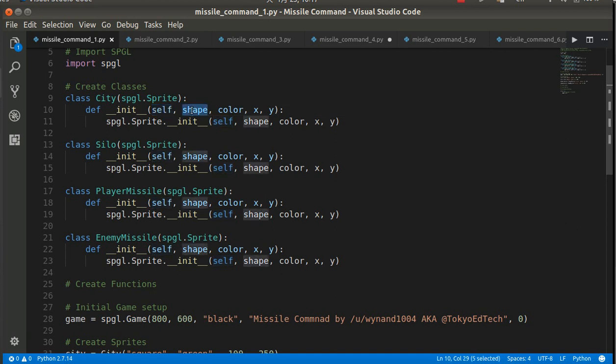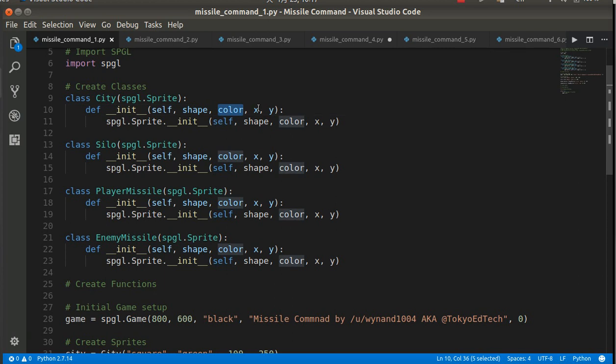We're going to tell it what shape, what color, the x and y coordinates of the city object.